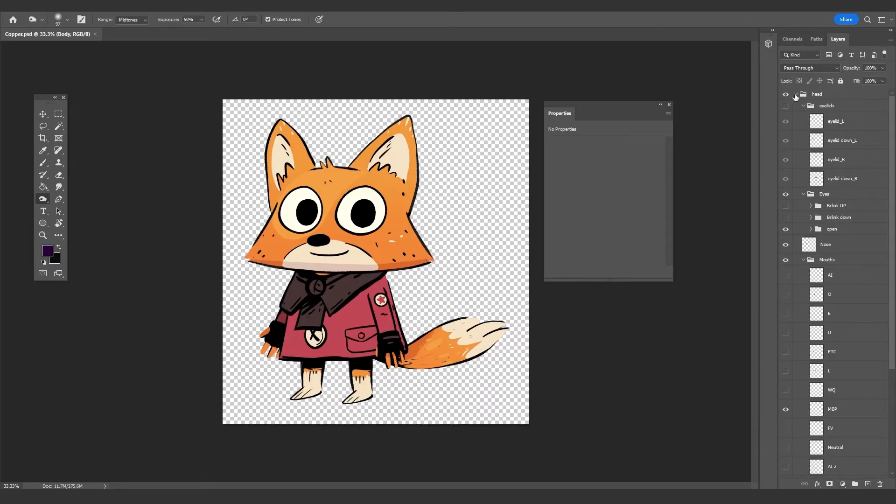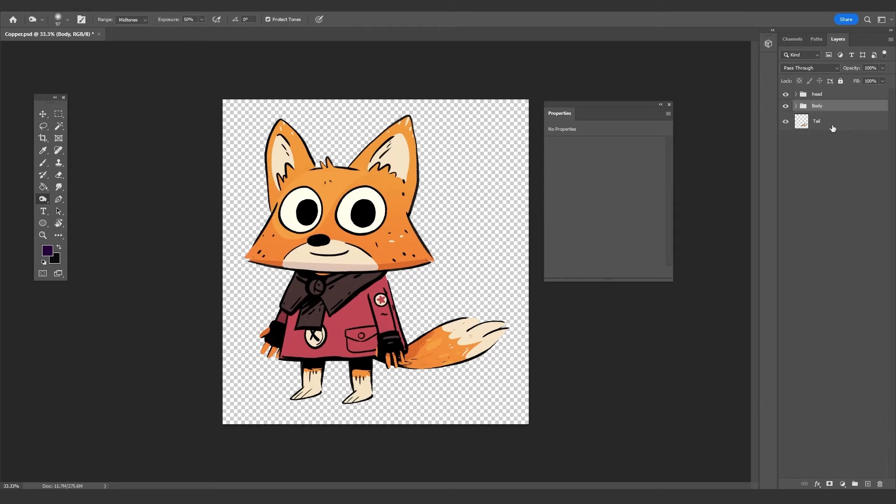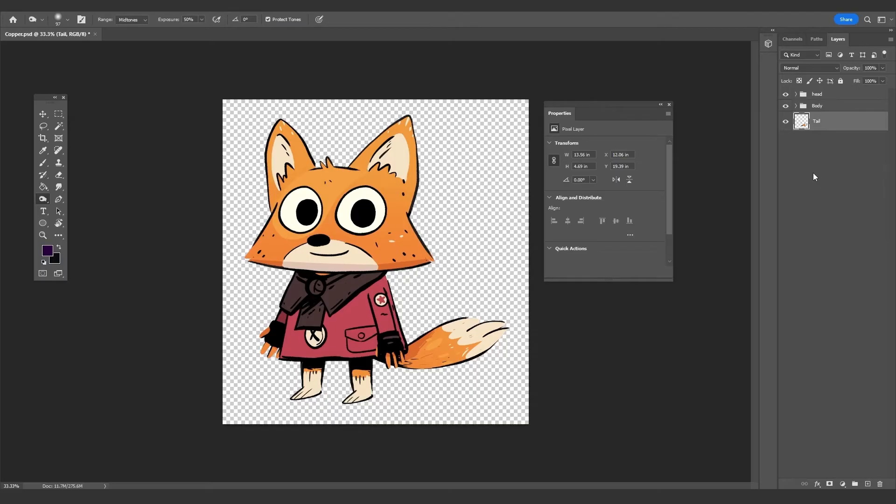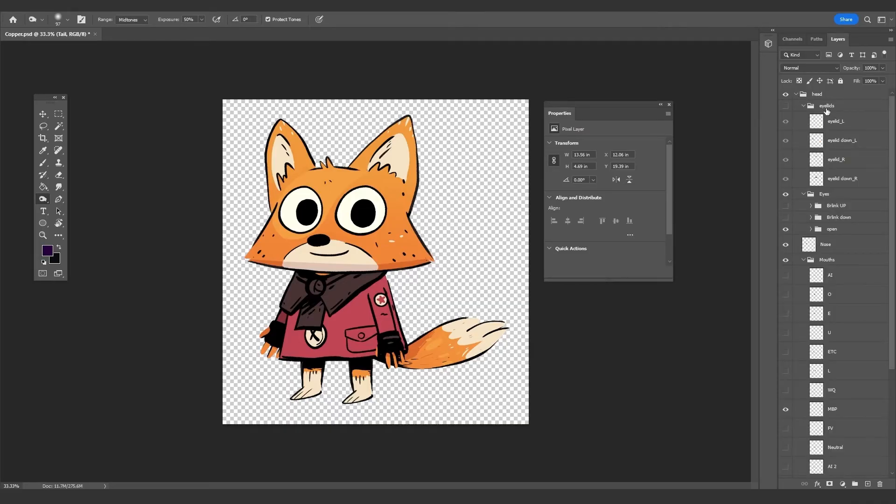Starting at the top, you can see we have a head group, underneath that we have the body group, and then we have the tail separate from everything else. There isn't a rule that says you need to group your layers as head and body, and going in here you can see we have other sub-layers, but it does help in this case.